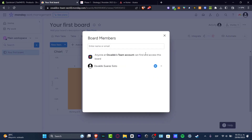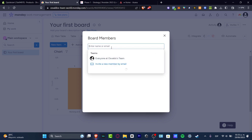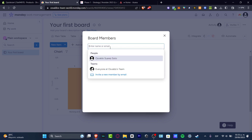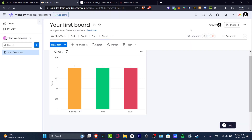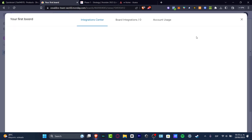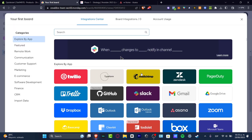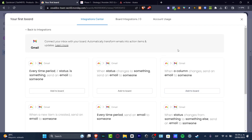If I wanted to invite someone else into my work, I can go here into the upper side where it says 'Invite.' Anyone on this team account can find and access this board. I can add board members — everyone on my team — and invite a new member, and those people are going to have access to all of these elements.